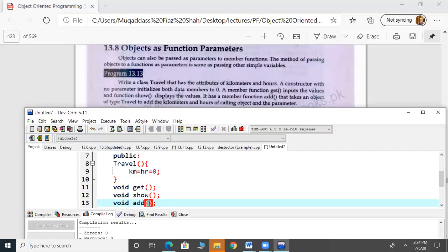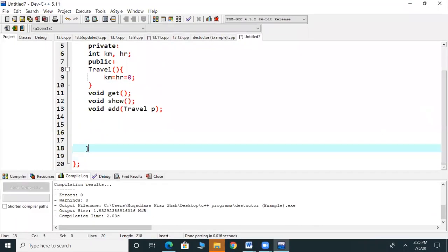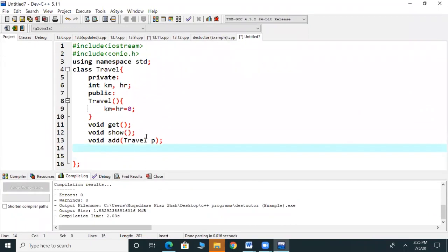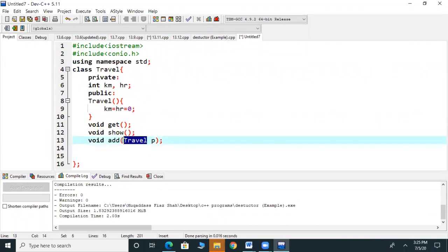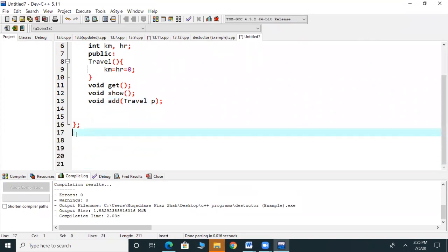So, what do we pass? A Travel object as a parameter. First, we will create a class name and the object will be named P. In the add function, we write the class name and object name, and after that we write its definition. First we write the return type, which is void.